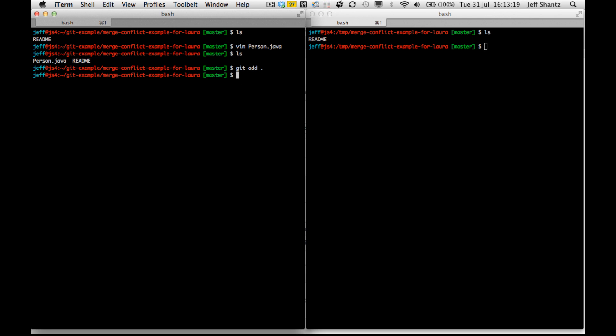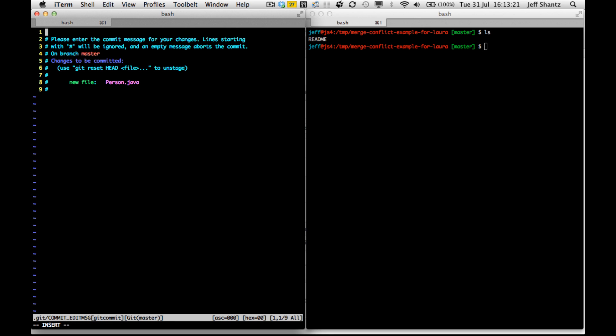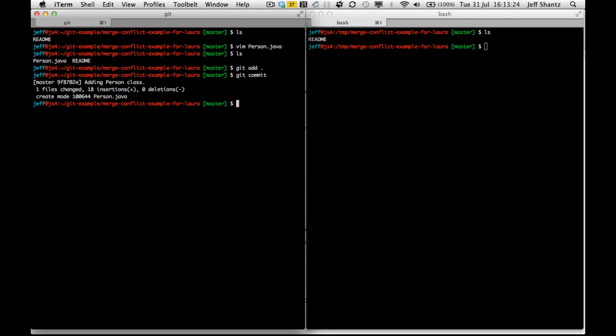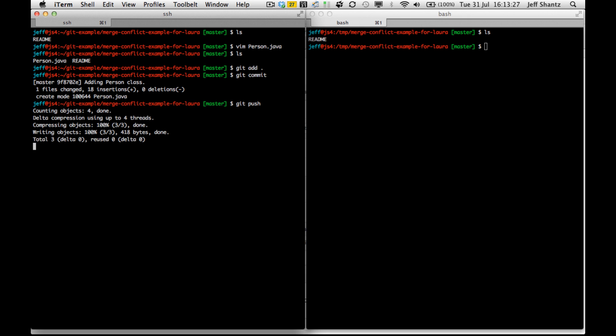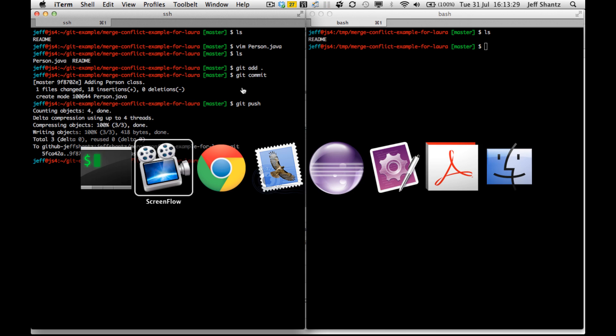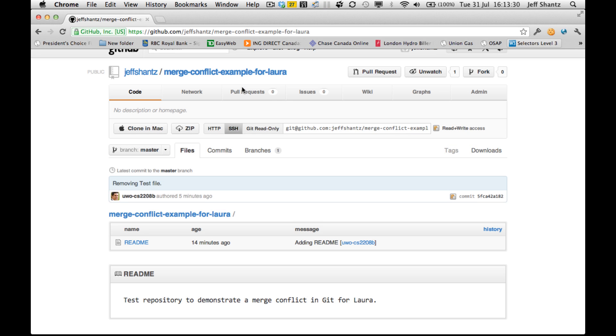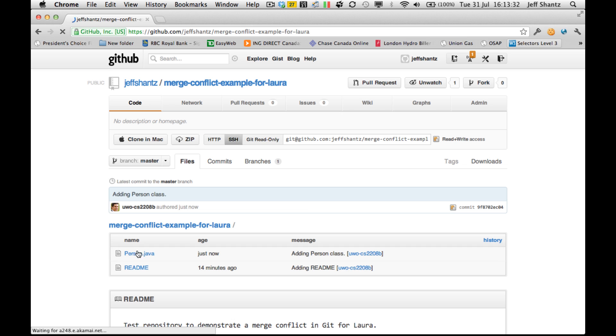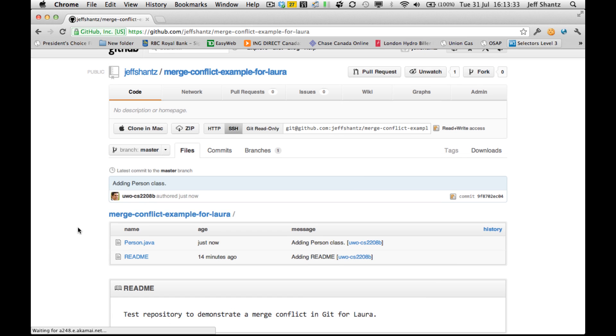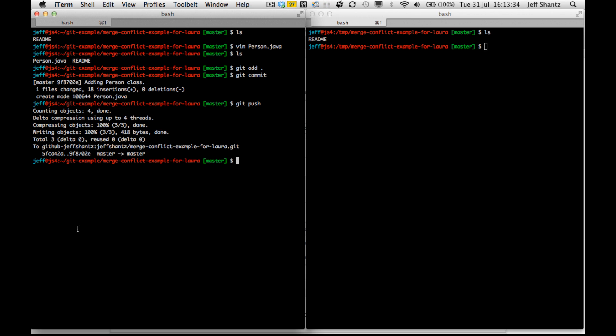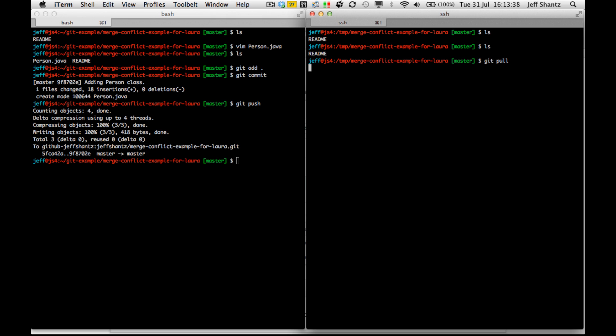I'm going to add everything in the directory. Commits, adding person class. And we'll do a Git push. Now if we refresh the page on GitHub, you can see that the person class is there. But of course, this guy doesn't have it yet because we haven't pulled it down, so I'll do a Git pull.